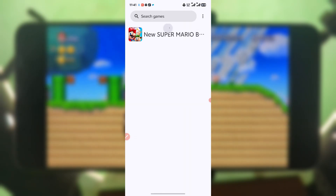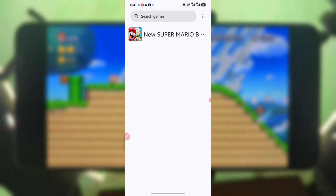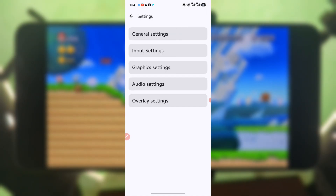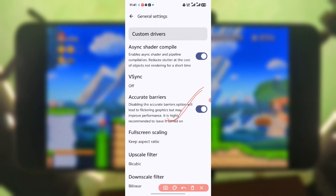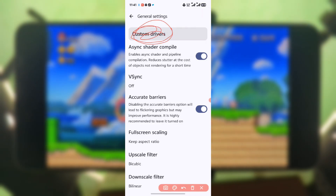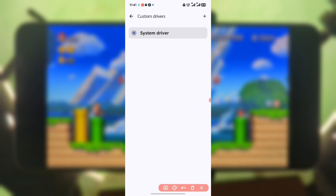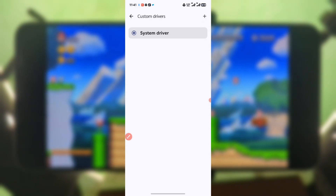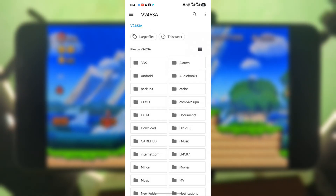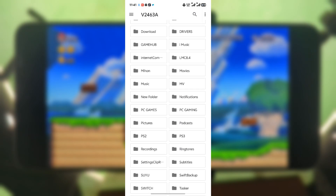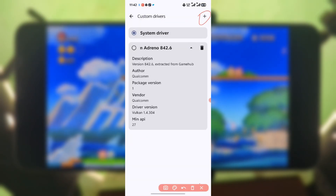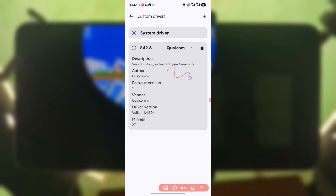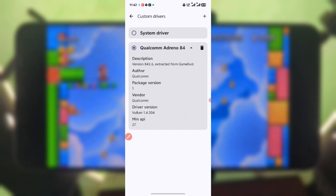You should now see your games listed here. To install the drivers, just press on this icon, go to Settings, go to Graphics Settings, and then select Custom Drivers. Select this option, then locate the folder that contains your downloaded drivers. This is the driver — this is the latest version of the drivers — just select it. You are done now. Play your games.